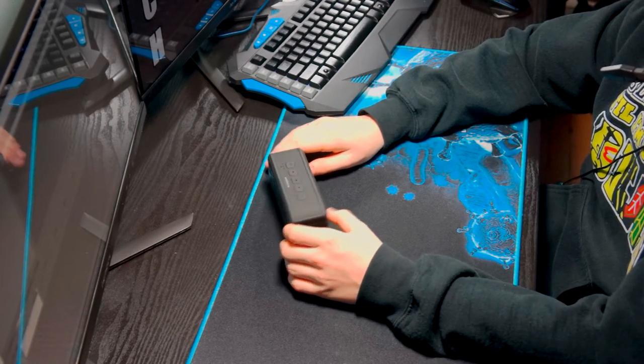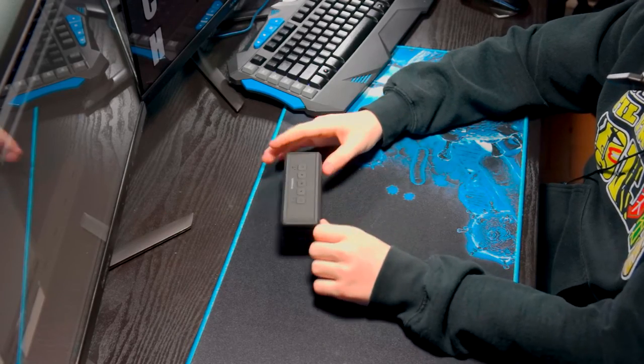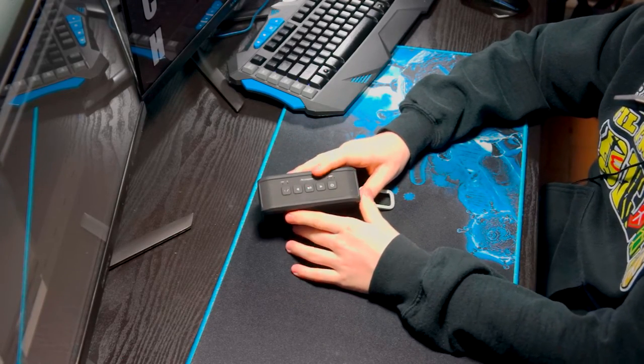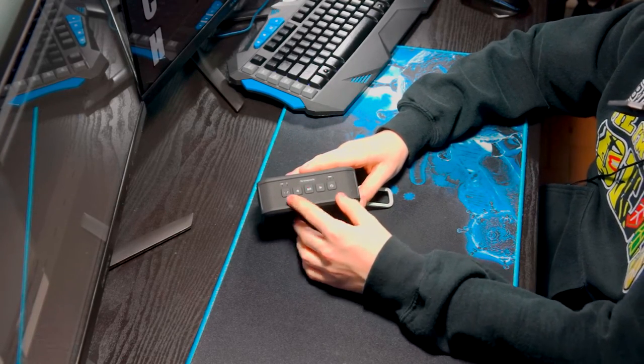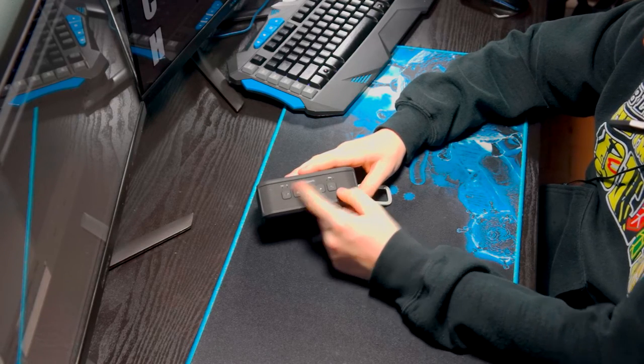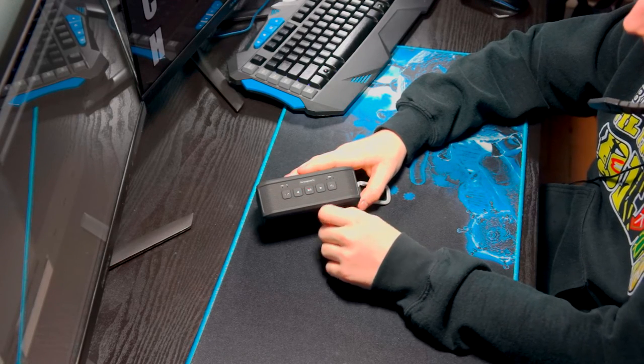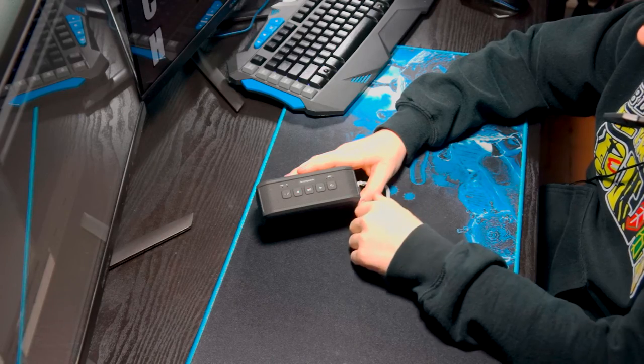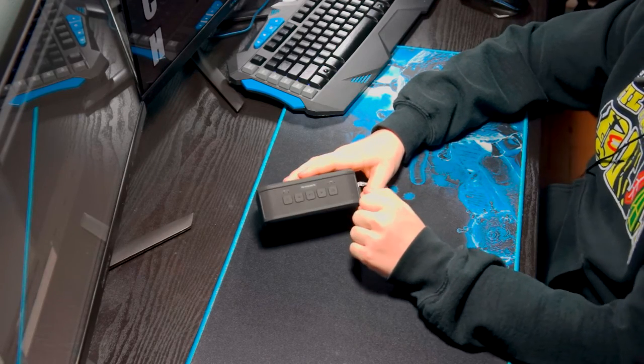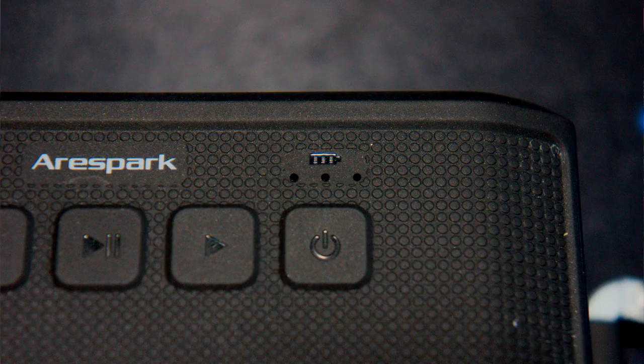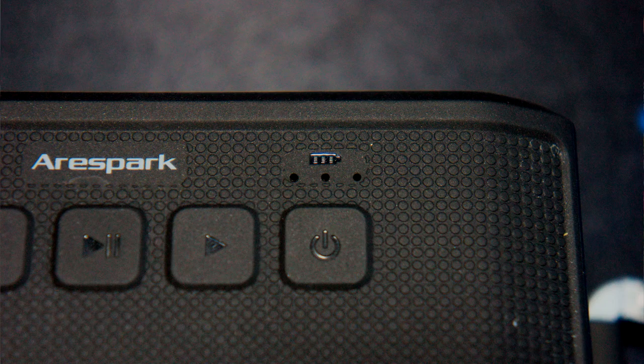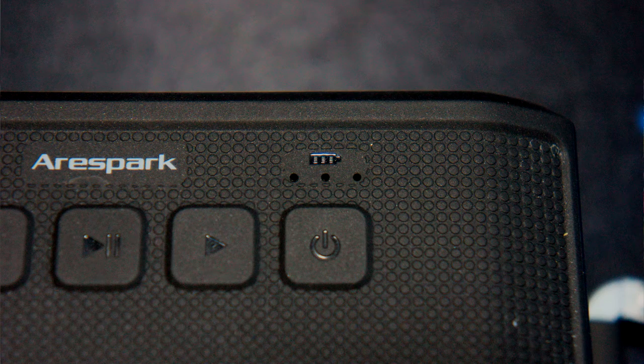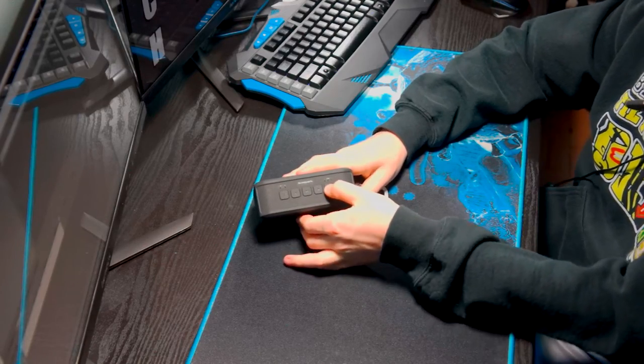Looking at the top of the speaker, you'll notice there are five buttons and five little holes. The holes on the right side have a battery picture underneath, and those three holes are the battery indicators with LED lights.